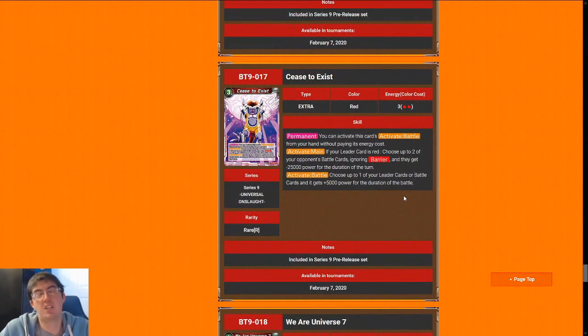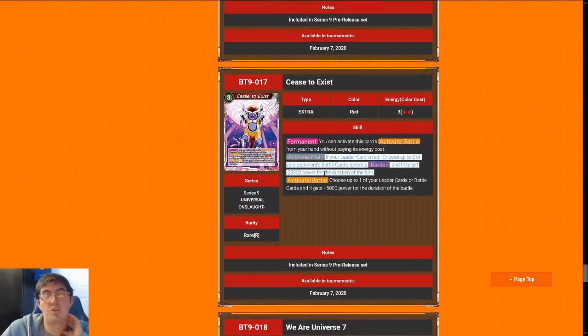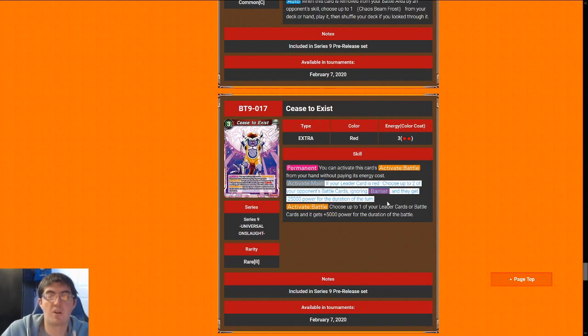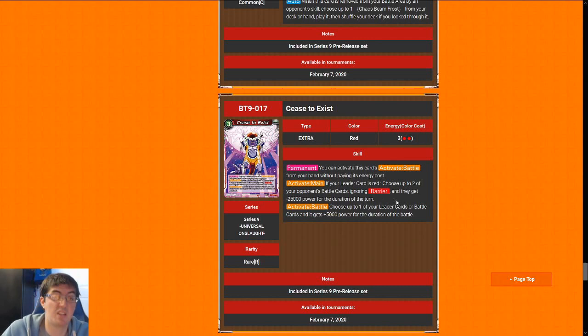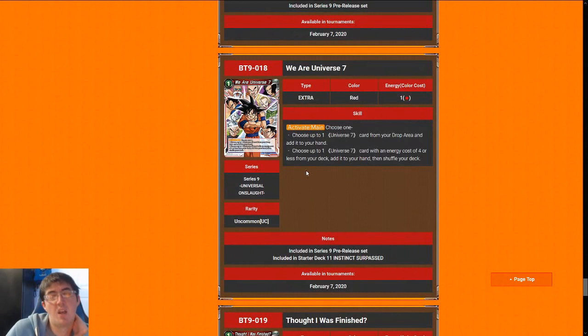Next up is Cease to Exist. This 3-cost card has this really sick activate main, which is you choose 2 of your opponent's battle cards and give them minus 25k ignoring barrier. So this card is a blowout. It answers most things in the format, and the things that it doesn't answer, it shrinks them to a manageable size where you can actually attack them and get them off the board. Cease to Exist does pretty much everything you could want in an extra card. So for that reason, I'm going to give it a 9.